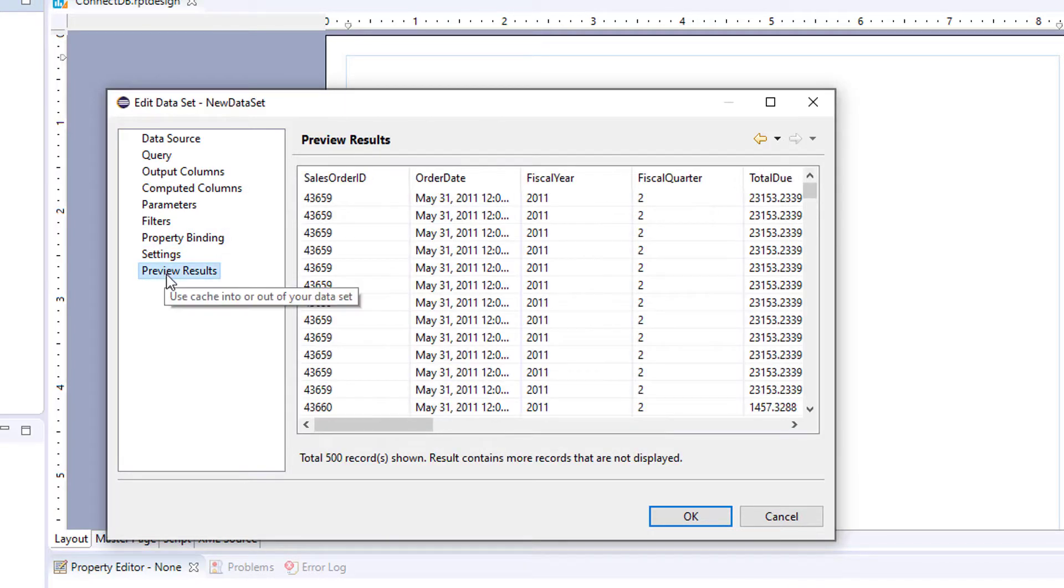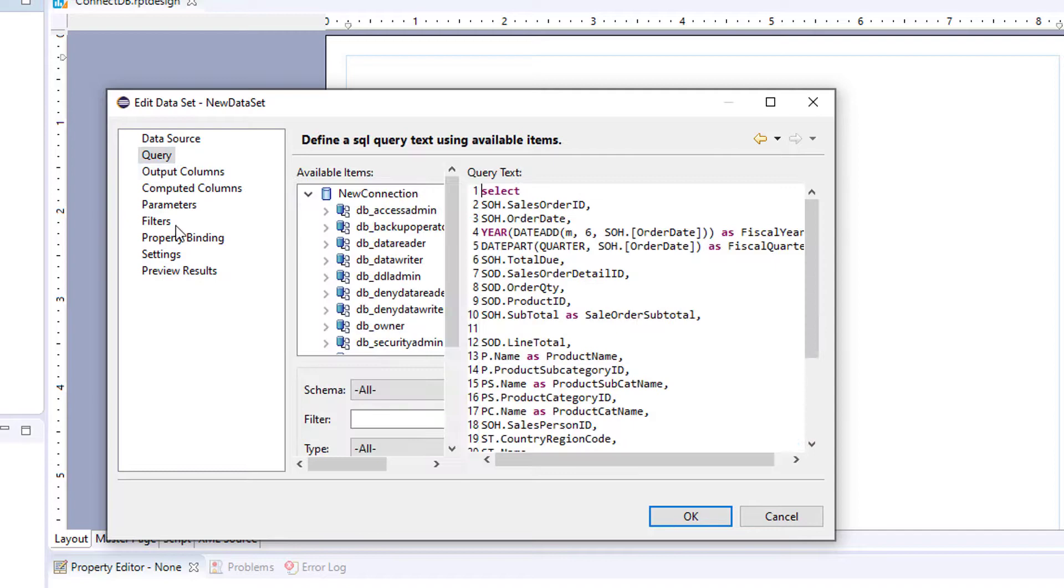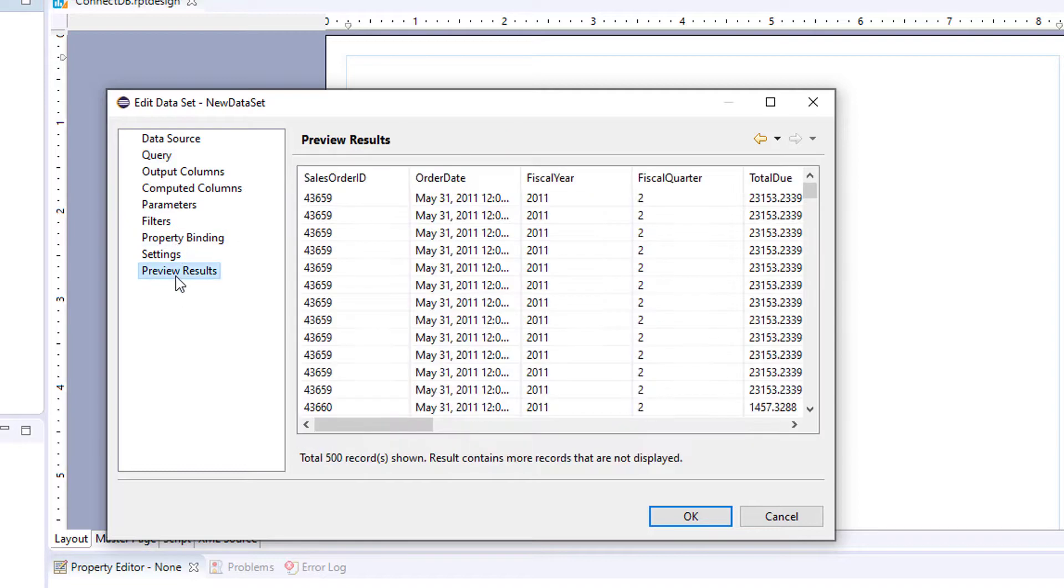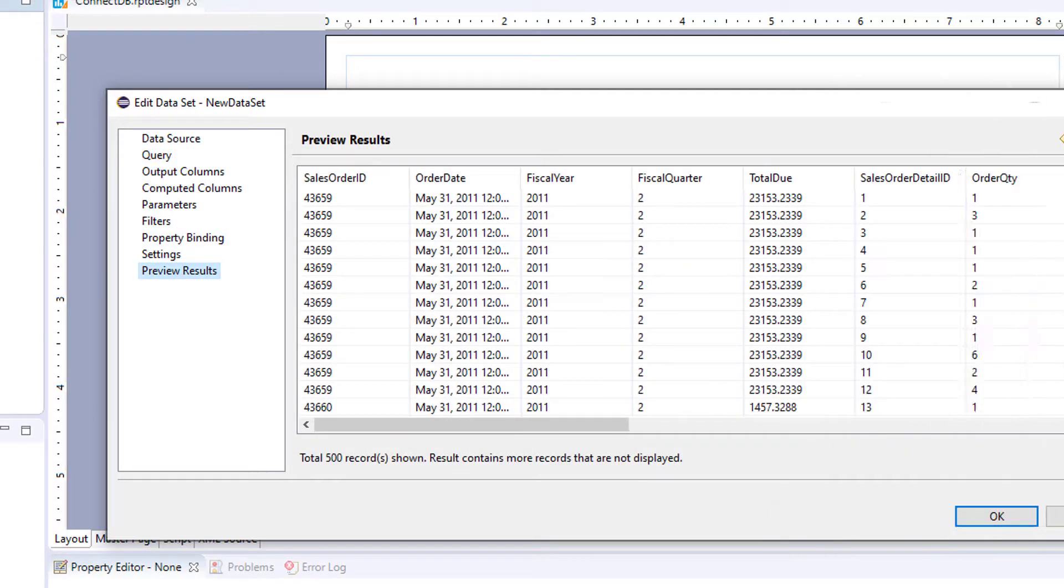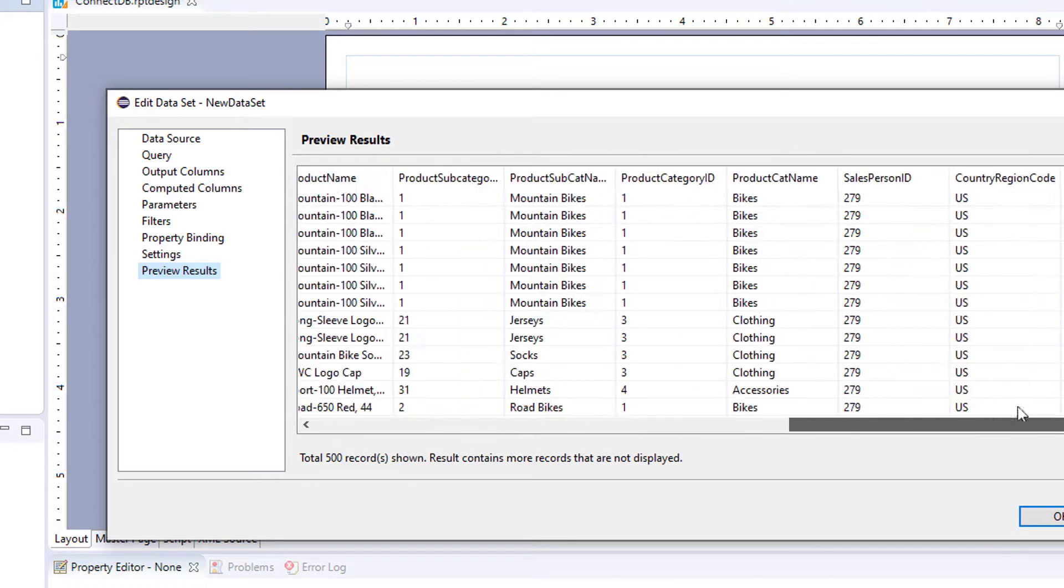And then you have preview results. Usually you're going to write your query and then preview results right away to make sure your query returns. And by default, it's just showing you 500 records.